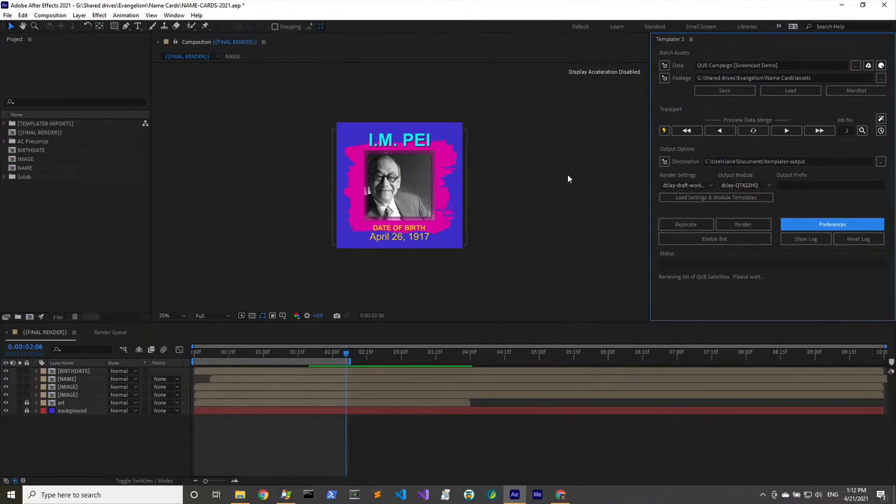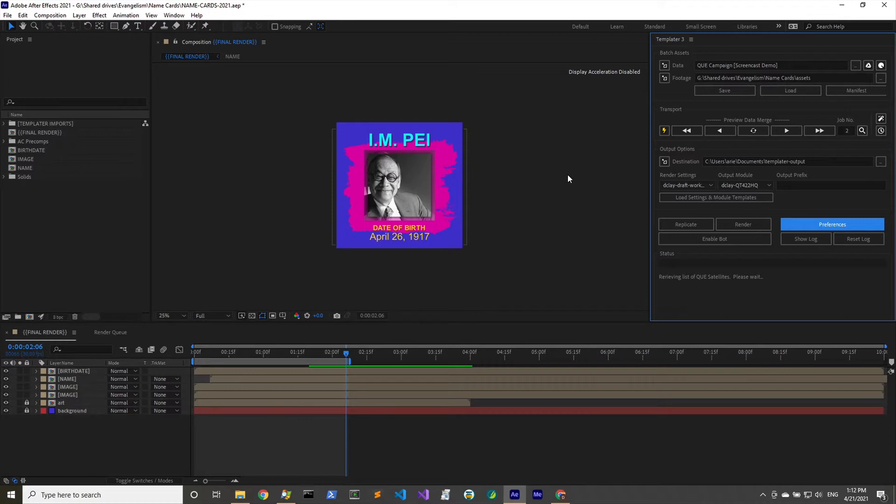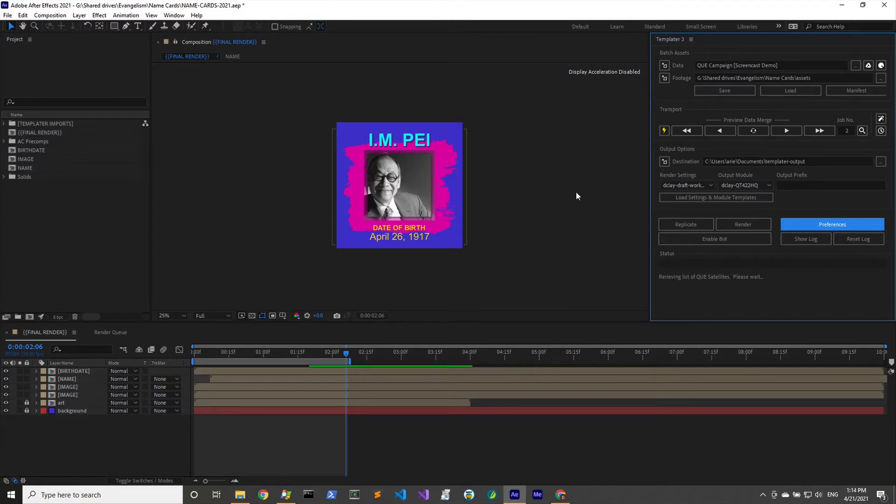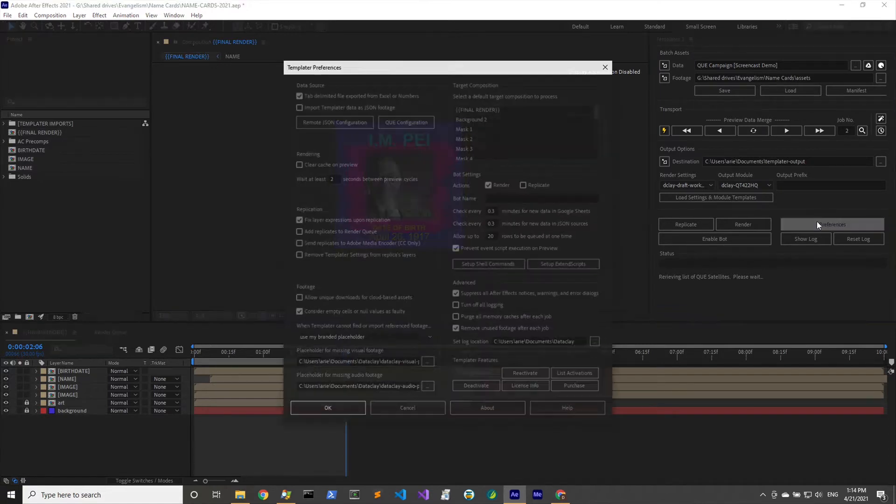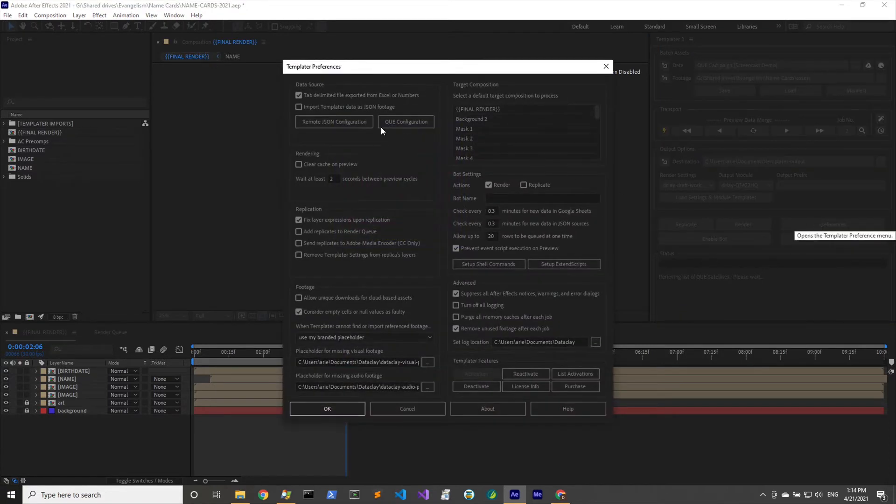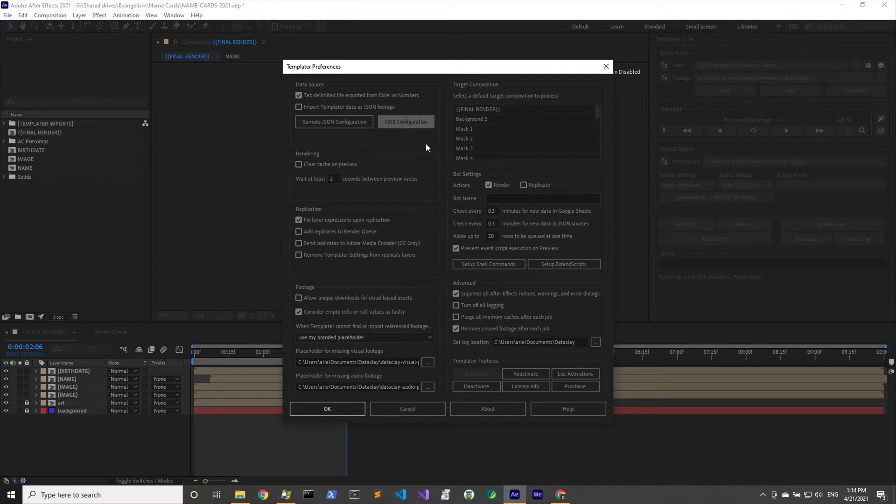I'm going to swipe over to this virtual machine that's running Windows. I've also got After Effects in there and templater 3 as well. I've opened up the name cards AEP file and what we're going to do is register this machine with queue.